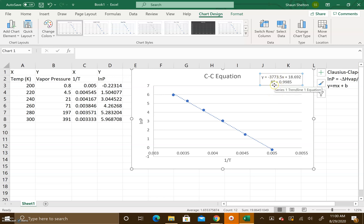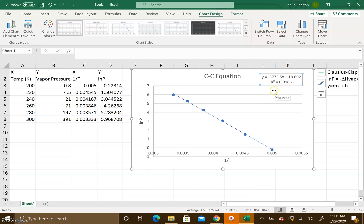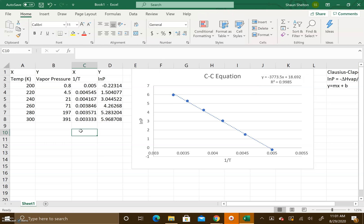We're going to get the slope from the best fit line and then we also see the R-squared value is 0.9985. That's a good thing because that means that our data is very good and linear. The farther away from one you are, the worse your data is. You want the R-squared value to be very close to one.